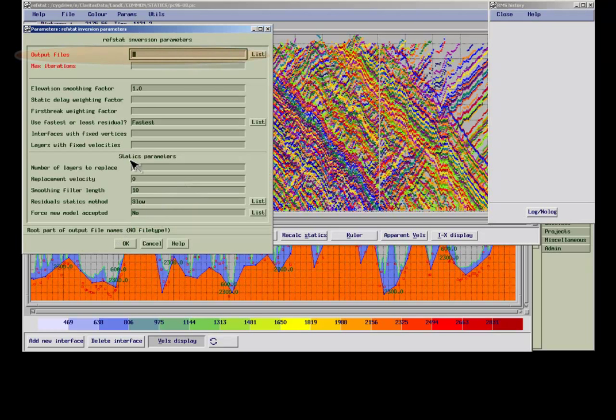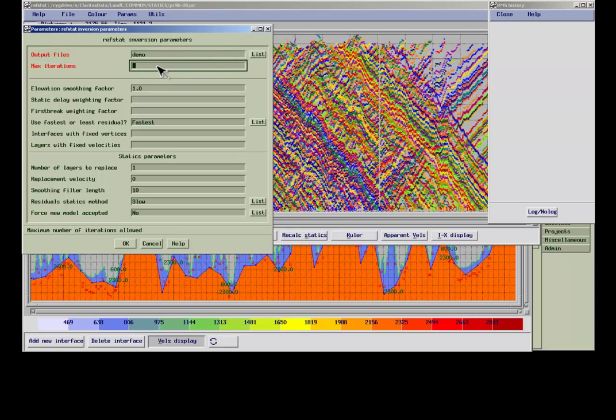You need to define an output group name, under which models and refraction statics files will be saved, as well as the number of iterations to run.